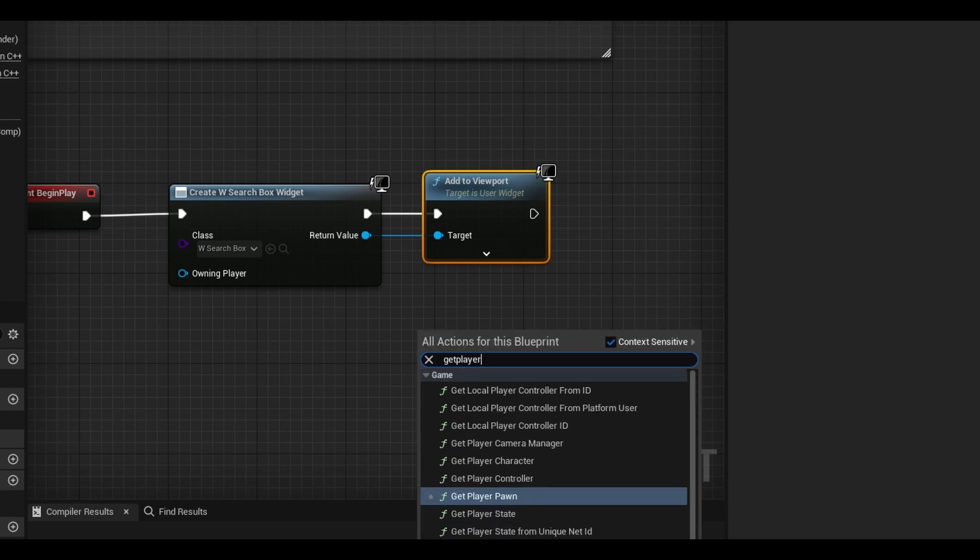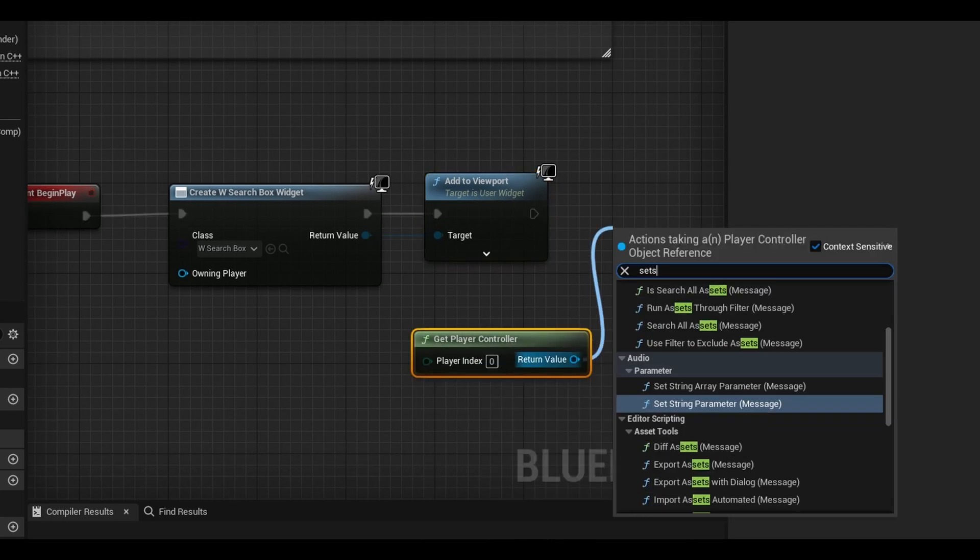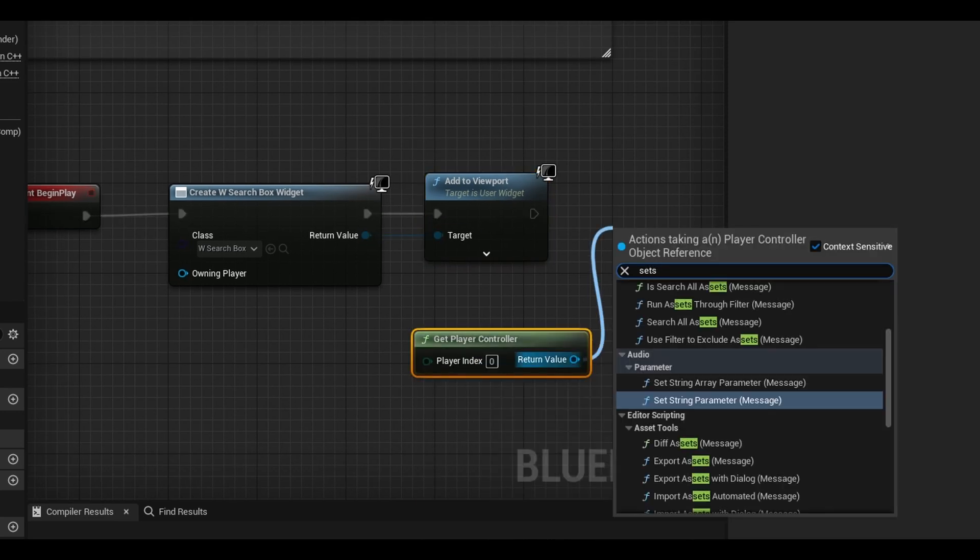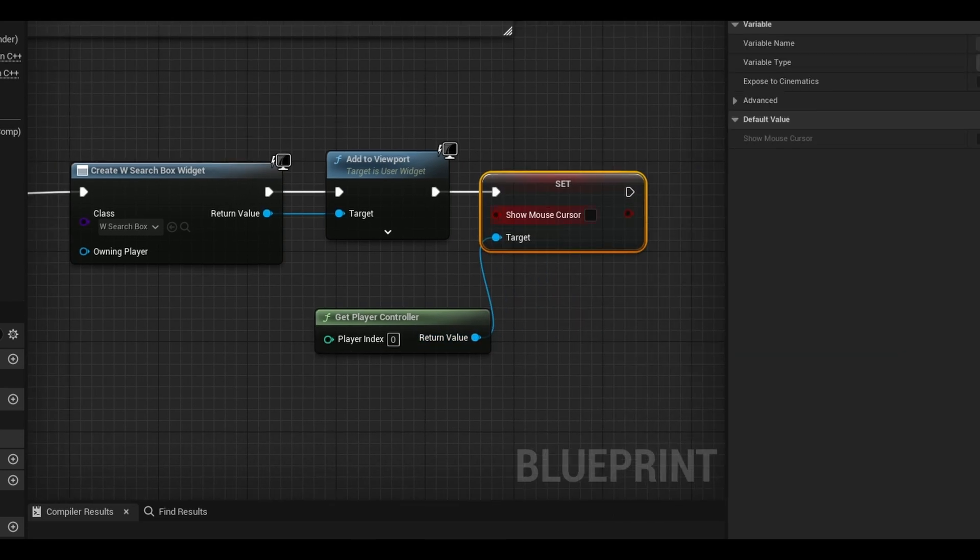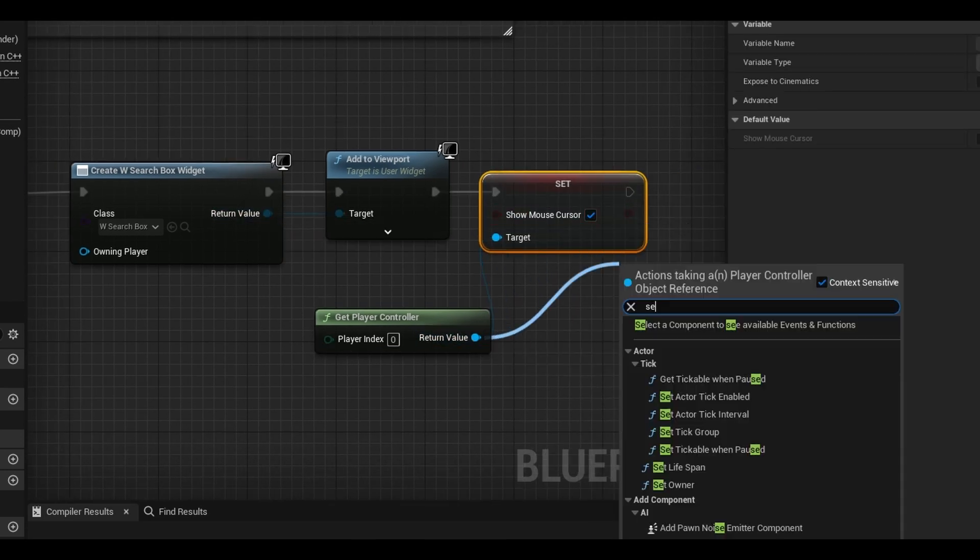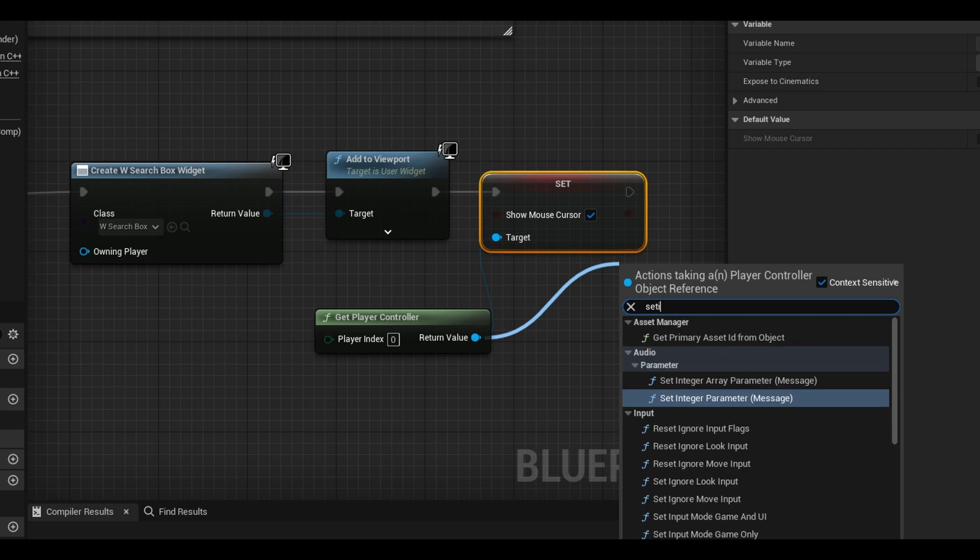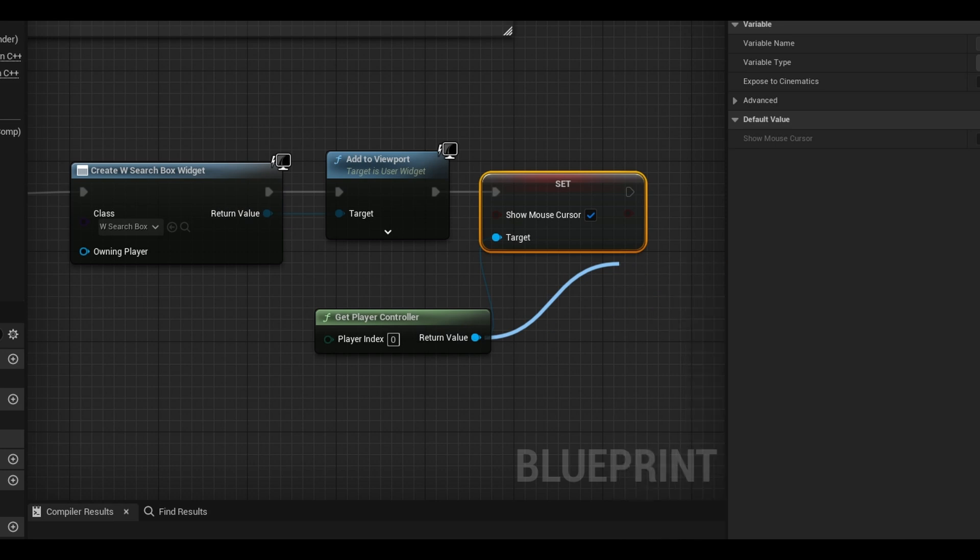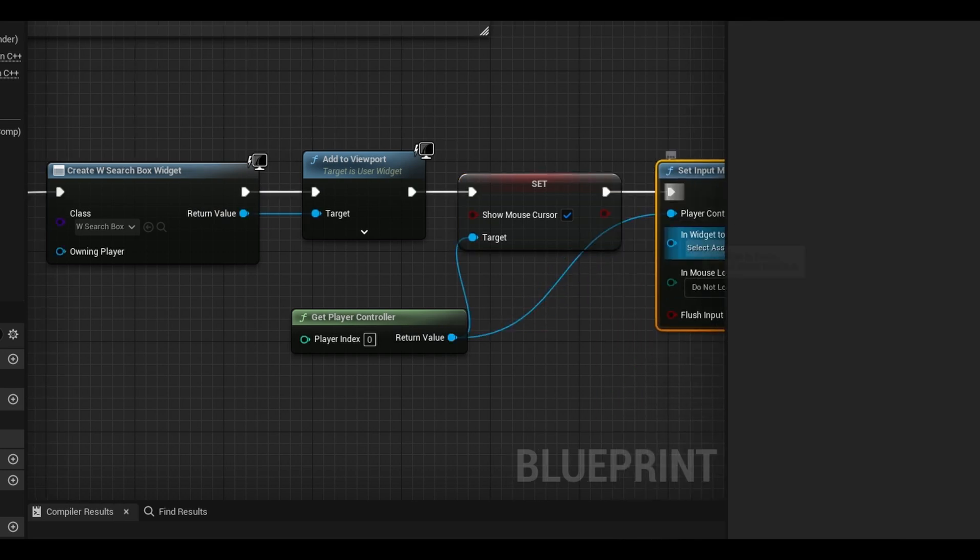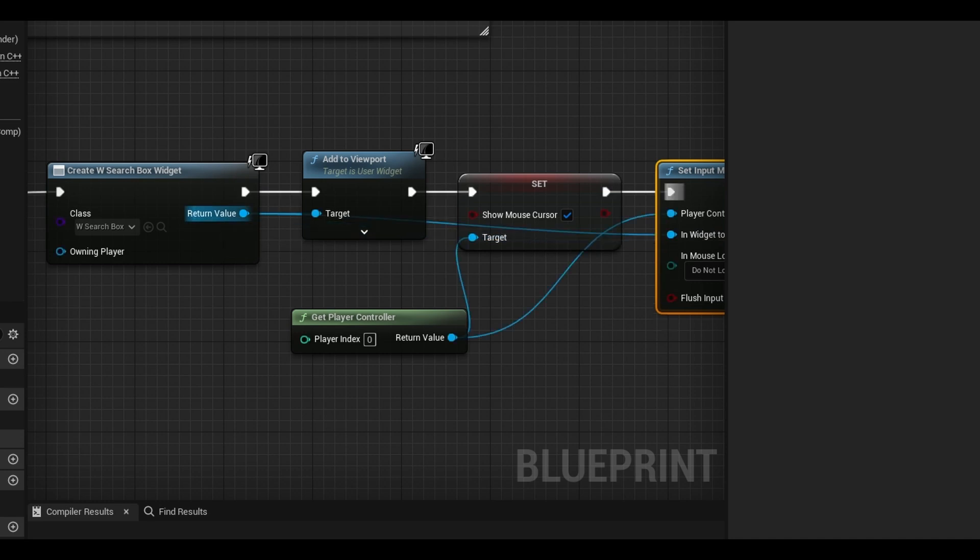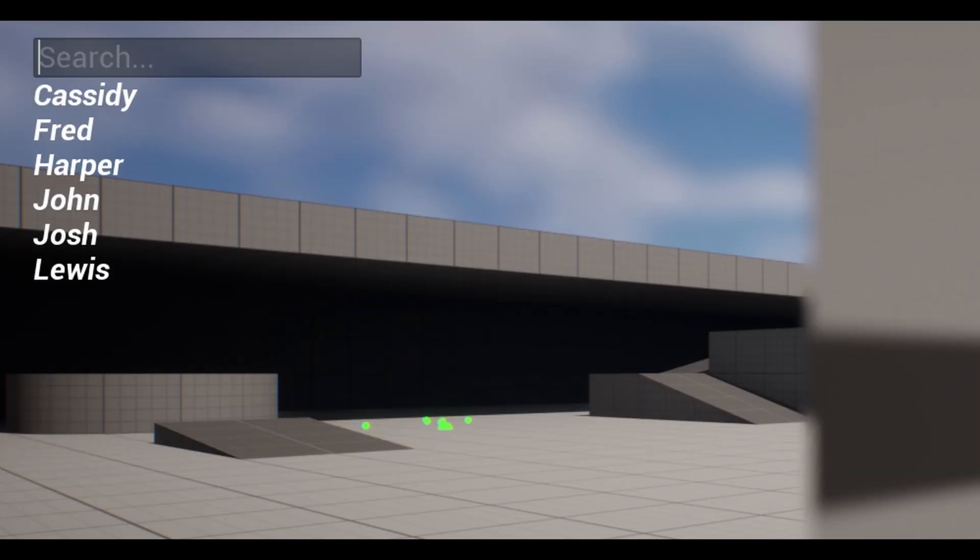Next, get your player controller and from that node, search set show mouse cursor. Set it to true. Importantly when doing UI interaction, set input mode to UI and link the in widget focus to the search box widget. Now compile and test the game.